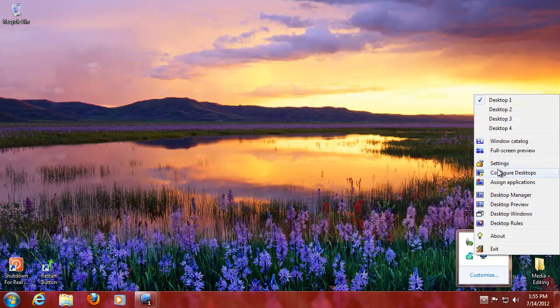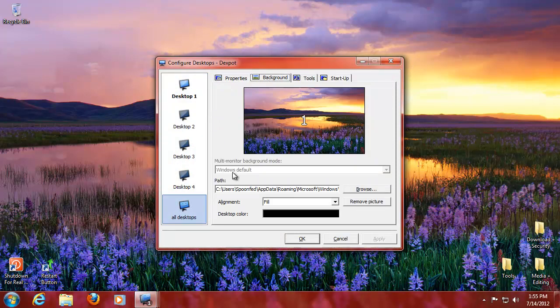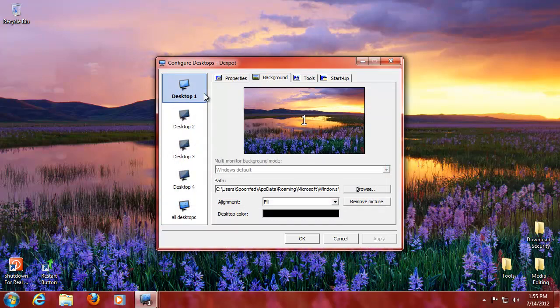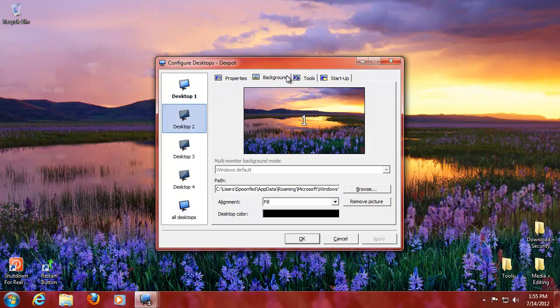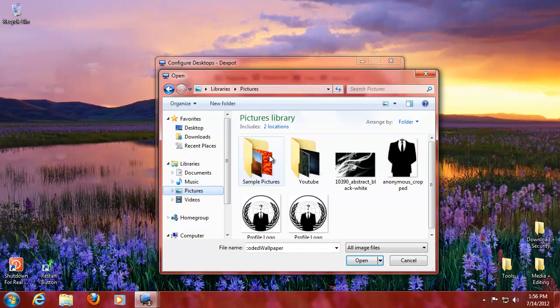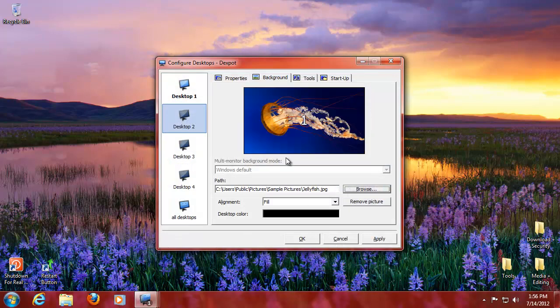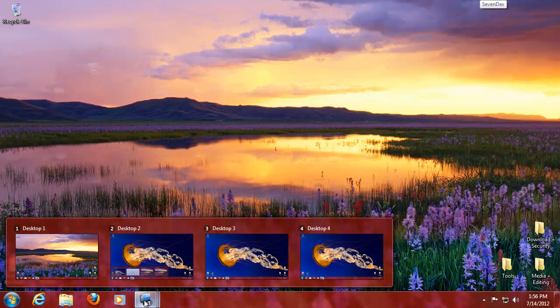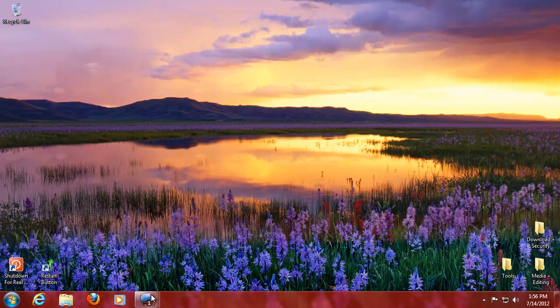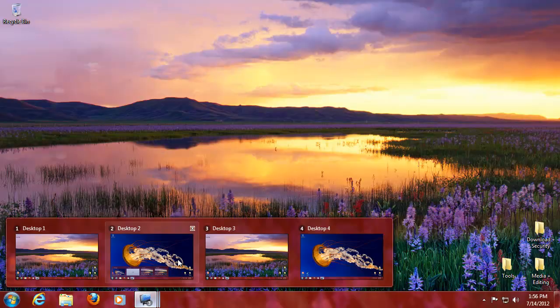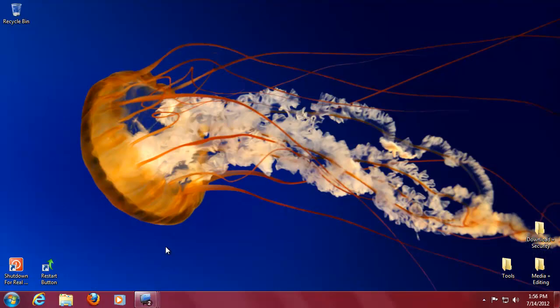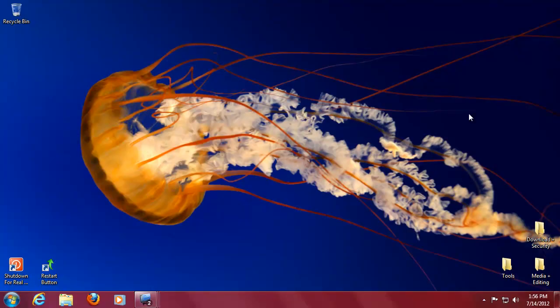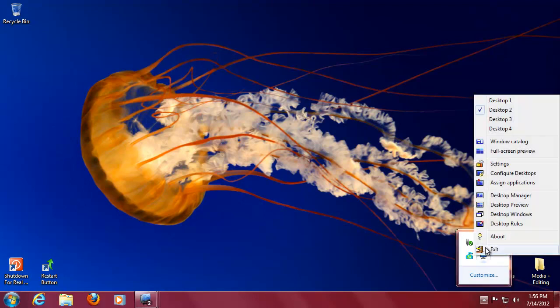There's a release candidate so bear with me. Now we can go to desktop two, background, browse, and select the jellyfish. Open. And now we should only have that on desktop two. Desktop three should be that one. Yes, there we go. So you can have different backgrounds to different desktops if you want.